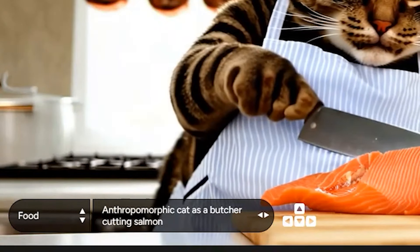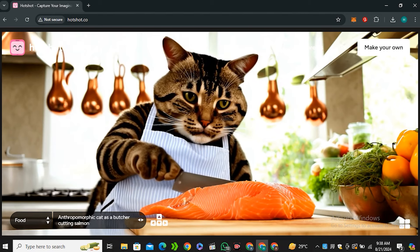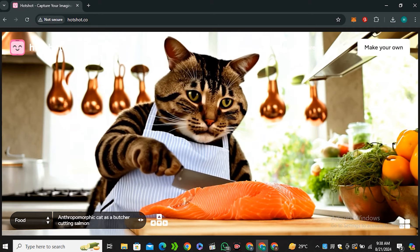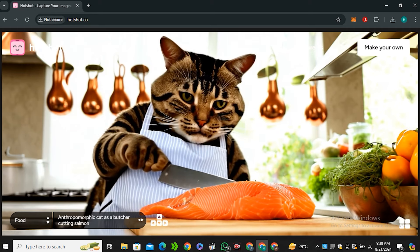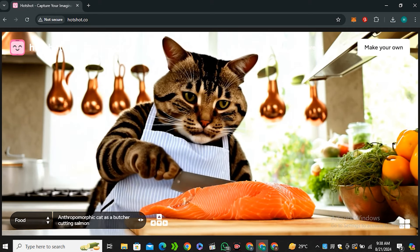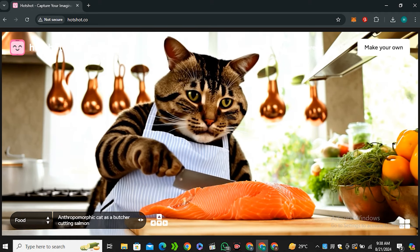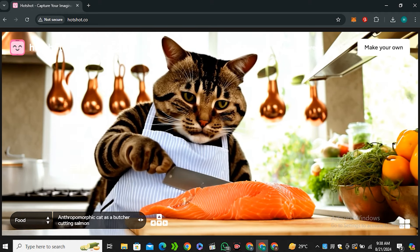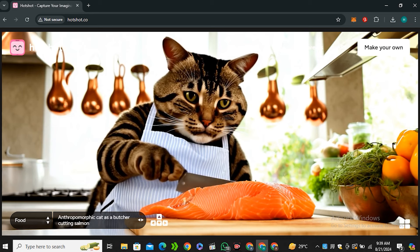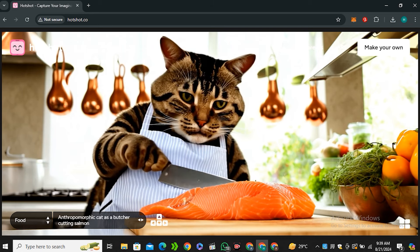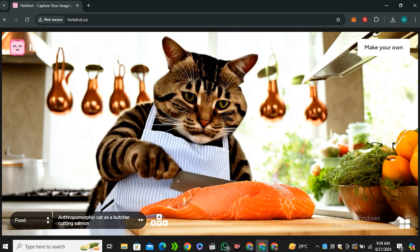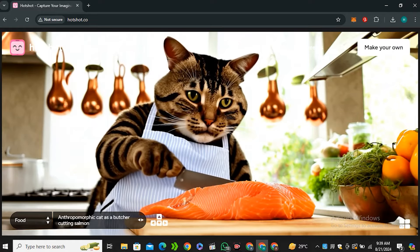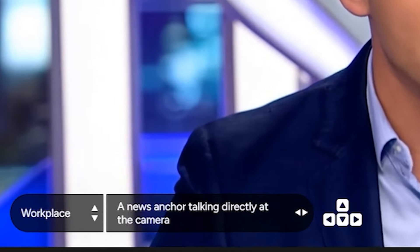Next we have this prompt 'anthropomorphic cat as a butcher cutting salmon.' This cat is very lazy, I think she doesn't sleep well. Jokes aside, but the video itself looks good but not so real that you can say this is very realistic - it's some kind of stylization, but at least the cat is pretending to cut this salmon piece.